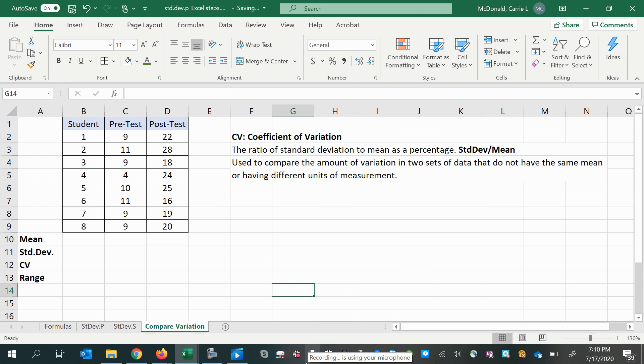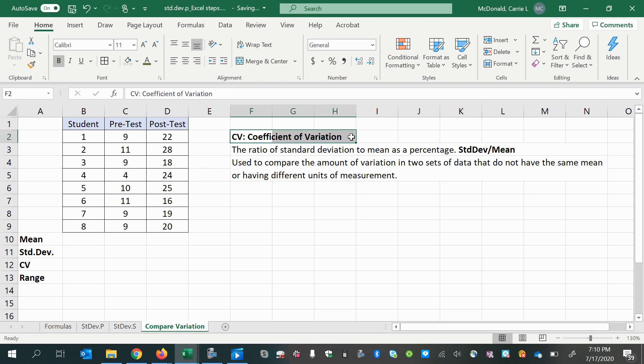Hi there, it's Professor McDonald. In this video, we will learn about the coefficient of variation, what it is, and how to use it.